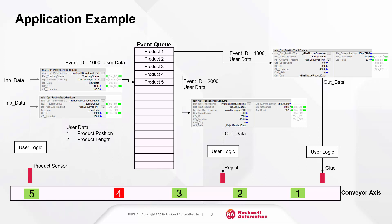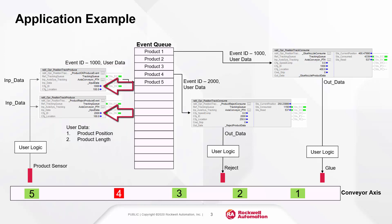The product sensor logic has two produce objects: one for product OK and another for reject. These objects have their own IDs as 1000 and 2000. Depending on the product result, the respective produce object is triggered and the event is logged.